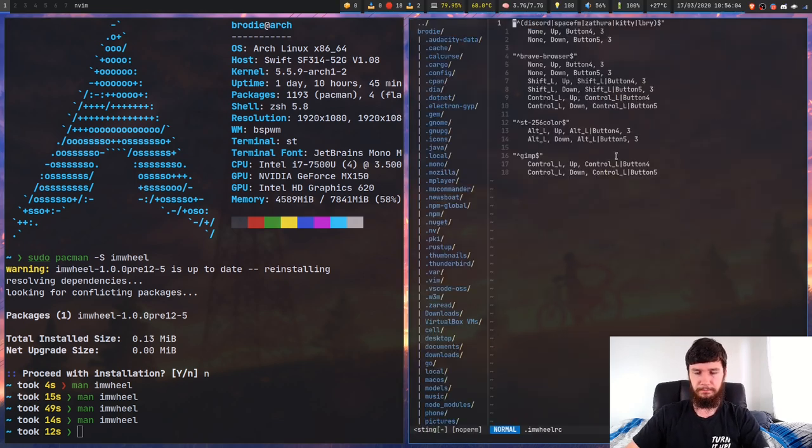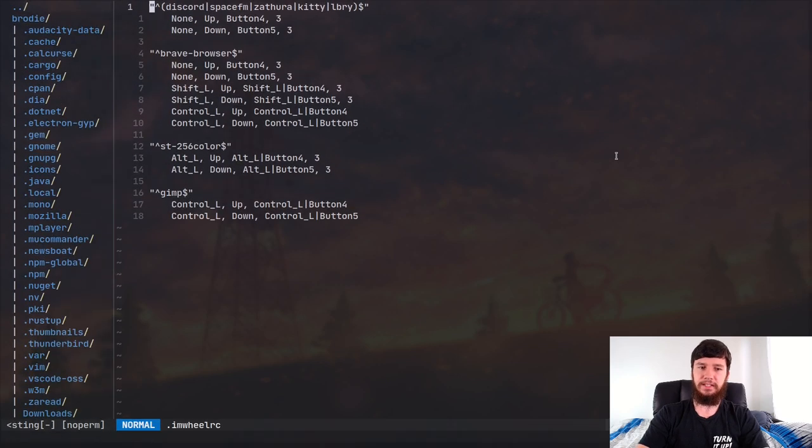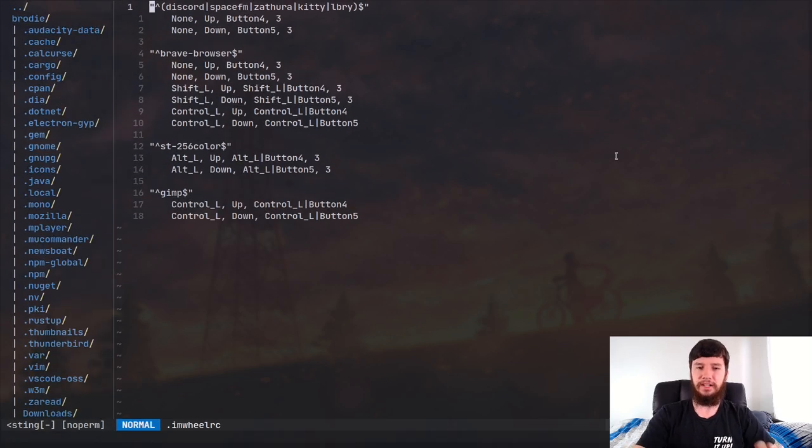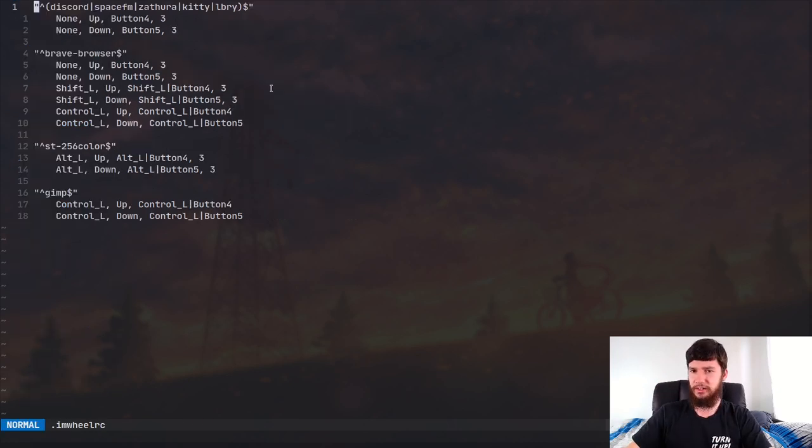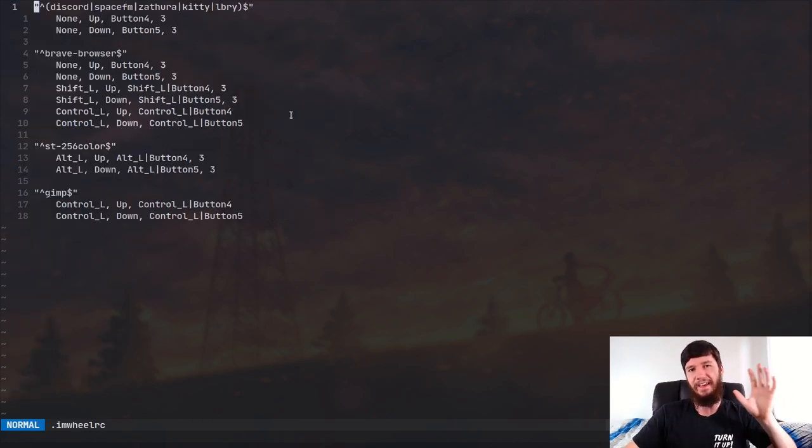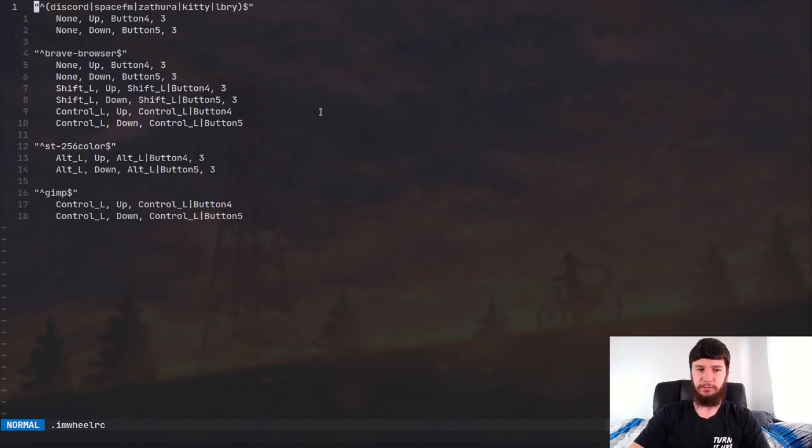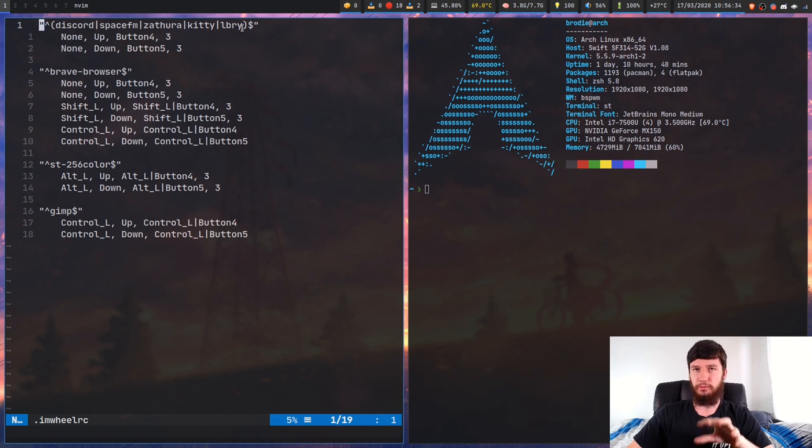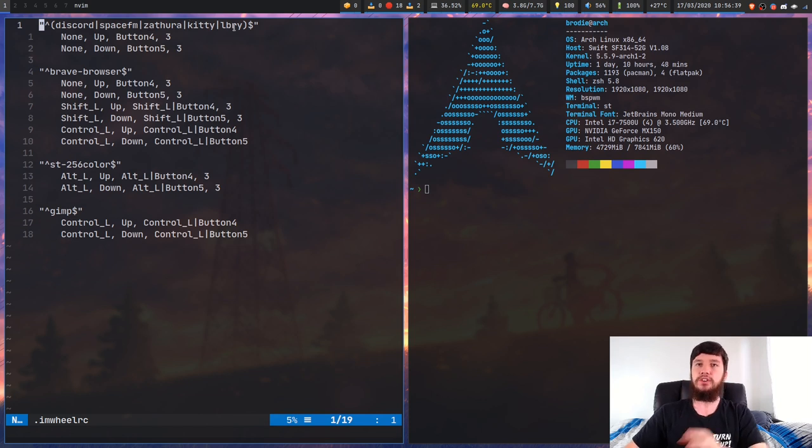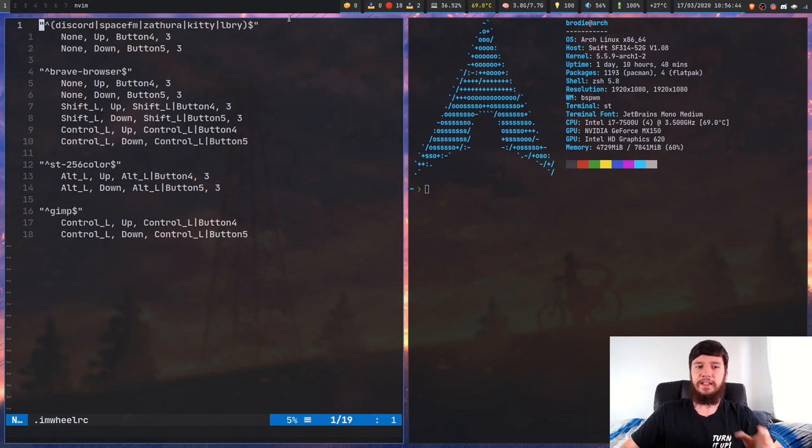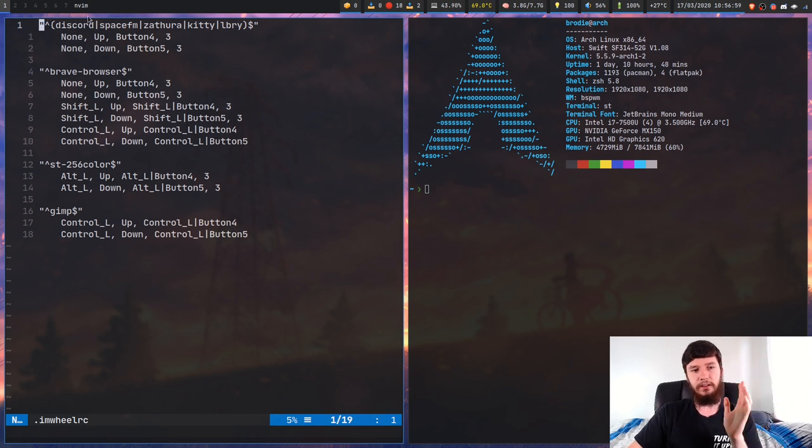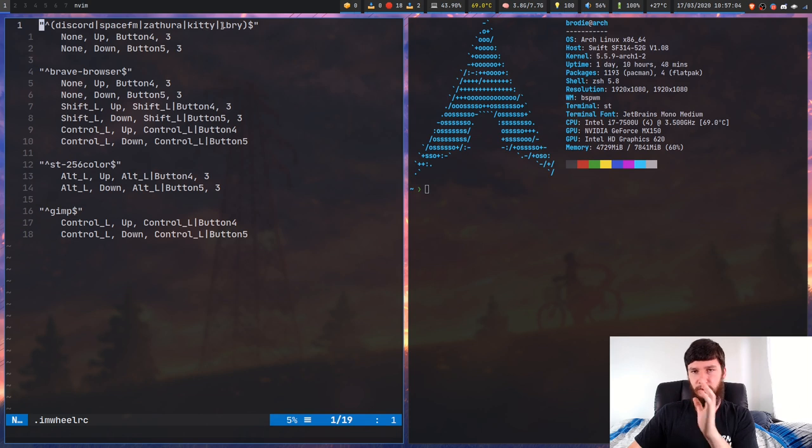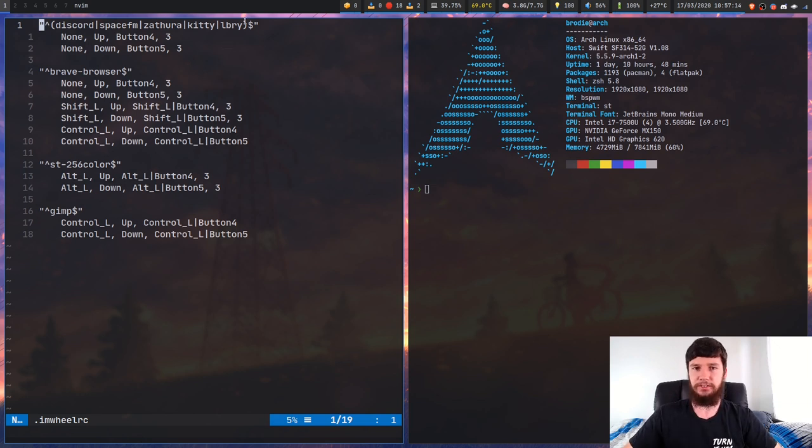Now let's just have a look at that config file and see what it contains. So I've changed mine quite a bit. When you actually make it, it's going to be empty. It doesn't actually generate anything for you, but it's pretty easy to work out how this works. So you can look at the man page, but the man page is really long and there's a lot of it you don't really need to care about. So how does this actually work? What you can see here is we've got a bit of a regex statement and then I've got some names in here. So I've got Discord, SpaceFM, Zathura, Kitty and LibreOffice.